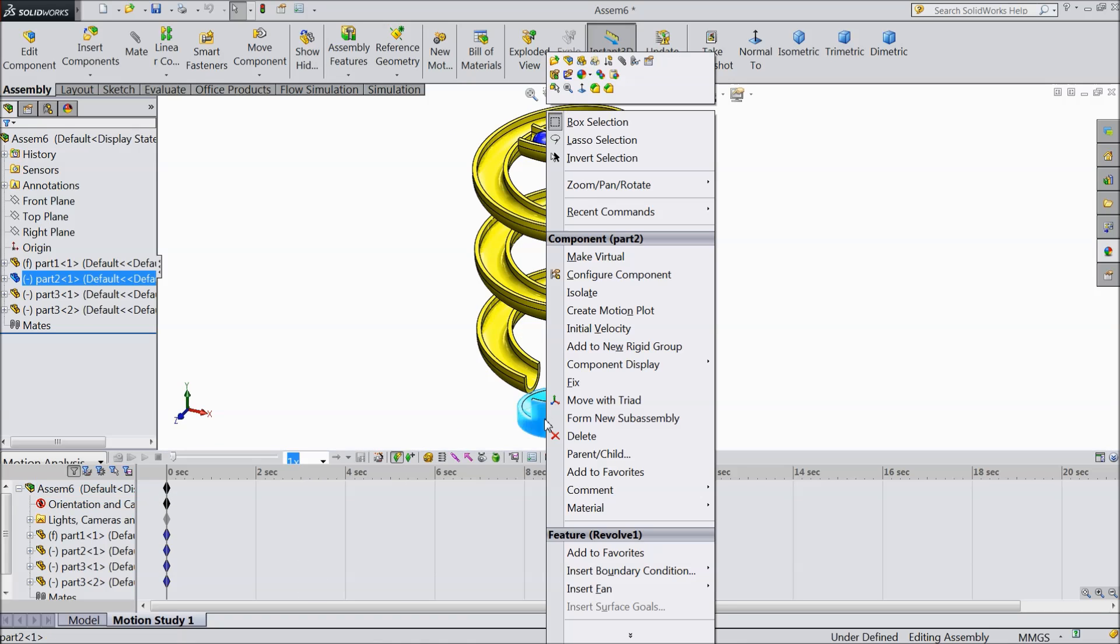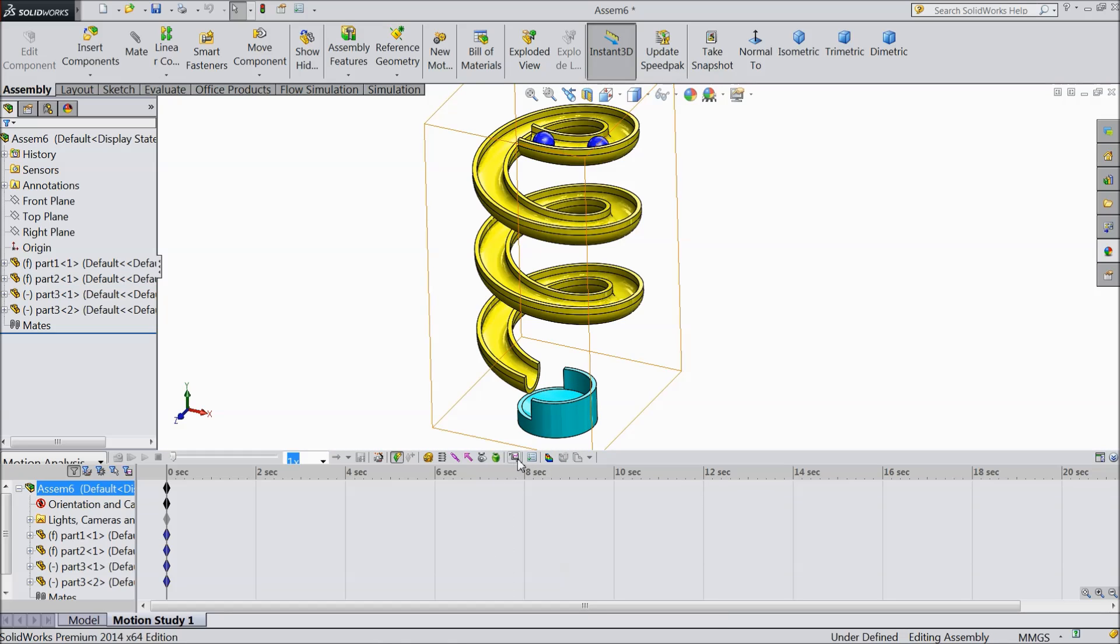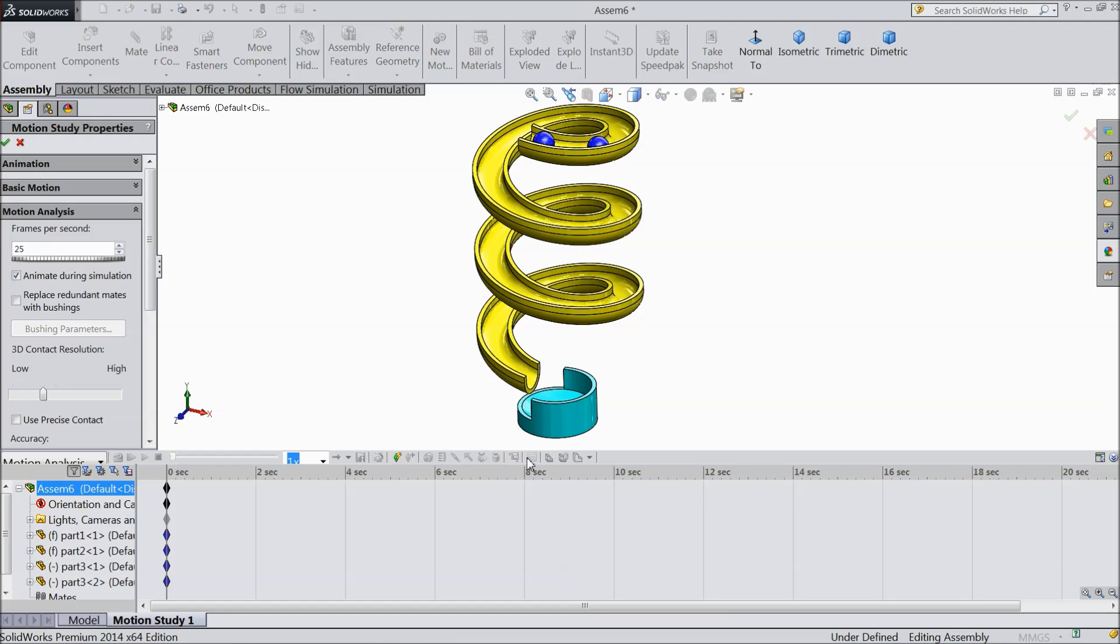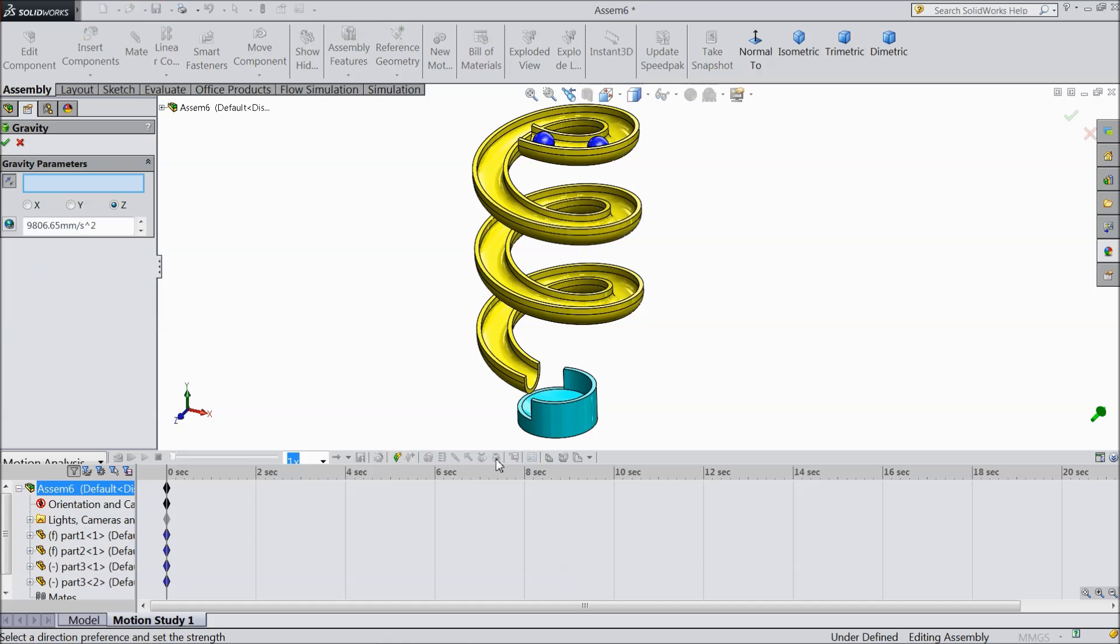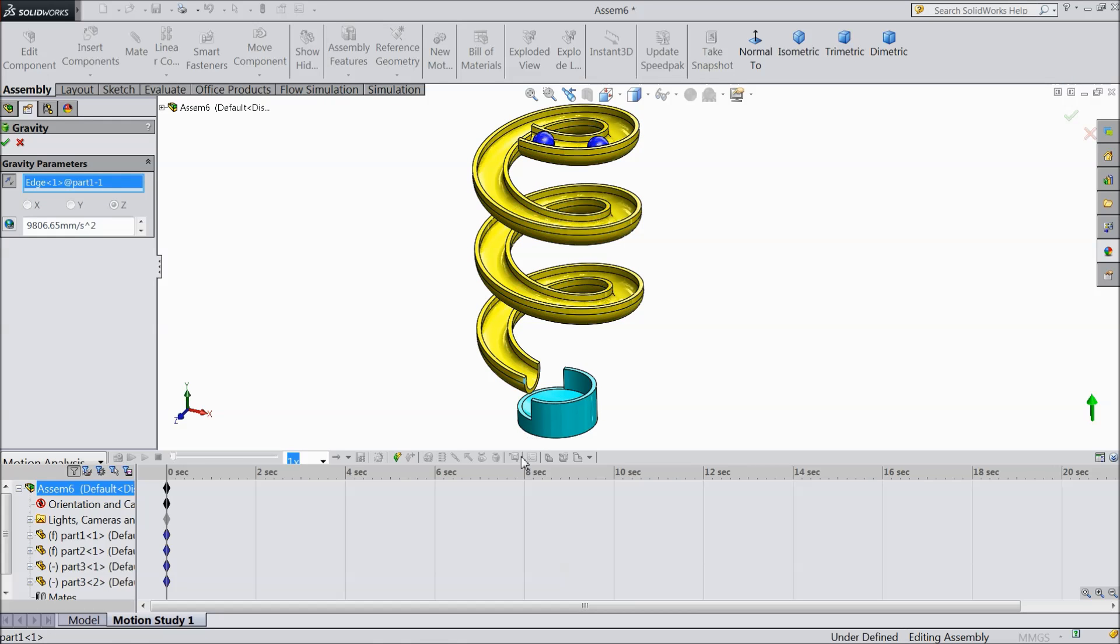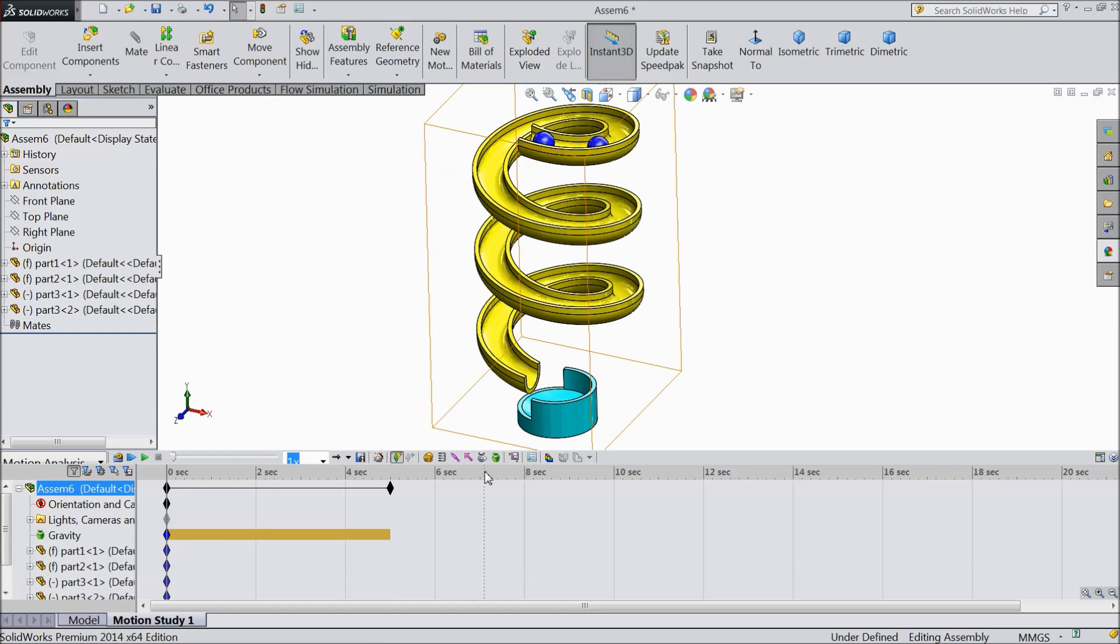Now here in this window select motion analysis. Now right click on our bowl and select fixed. Now choose motion study. Frame keep 30 per second. Now select gravity. For gravity we have to select direction. So I will select this one edge. It's showing here upward. So make reverse direction. Now see in our right direction it's showing downward.